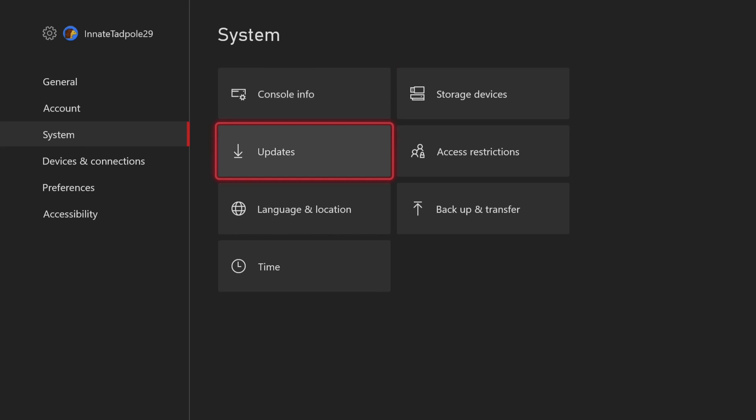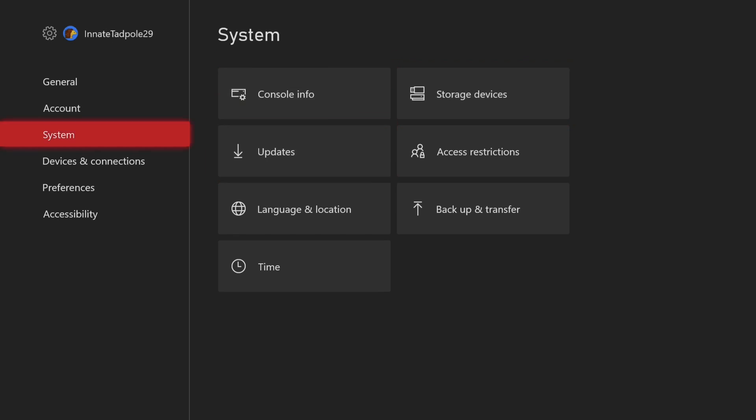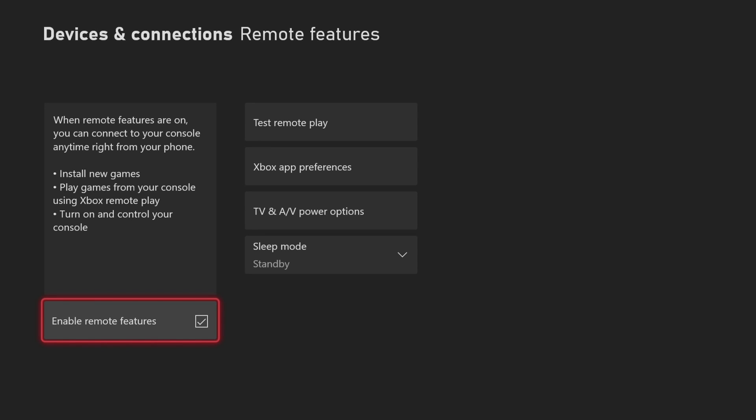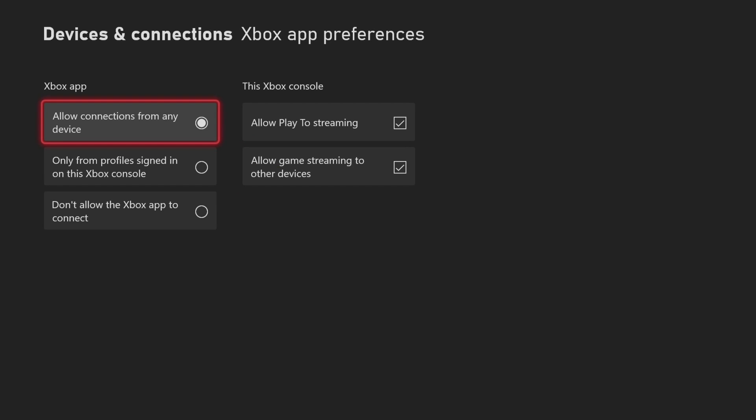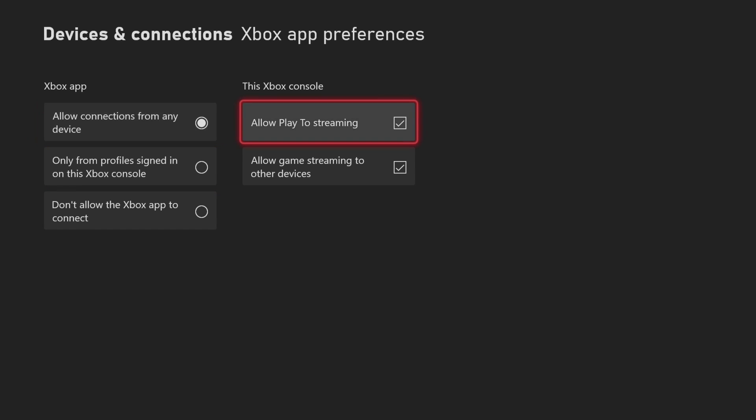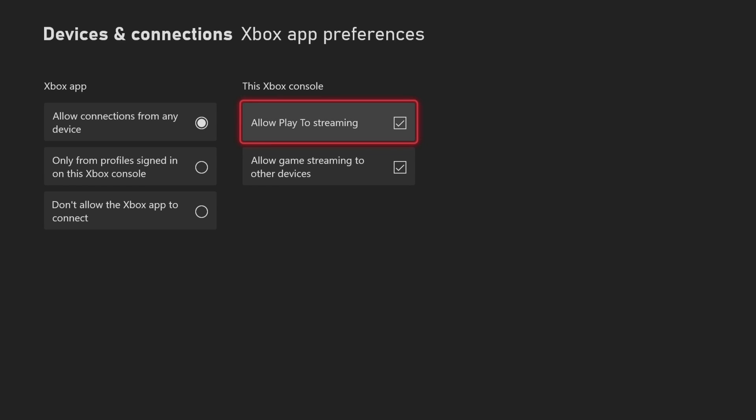Another one that you can check is to go down to remote features and make sure that enable remote features is on. Go to Xbox app preferences and make sure that all these are on. For allow Xbox app to connect, do not turn that off. For only allow profiles signed into Xbox on this console, you want to enable this one. You also want to make sure that allow game streaming to other devices is enabled, and so is allow Play To streaming.